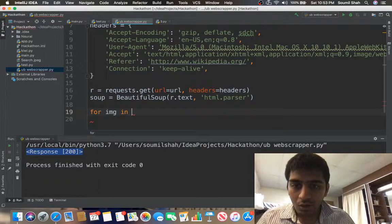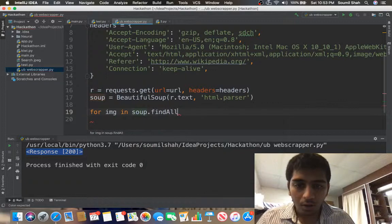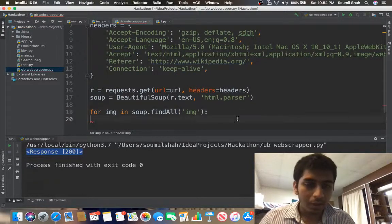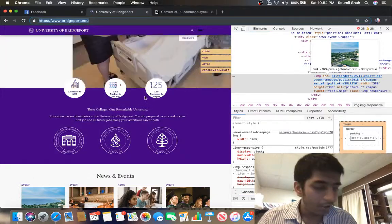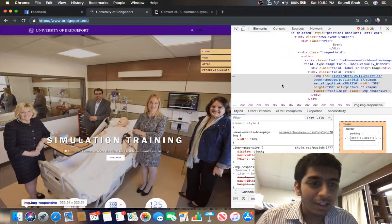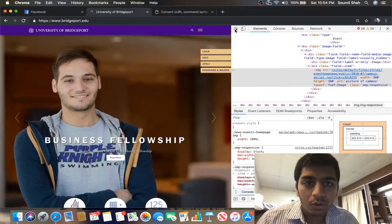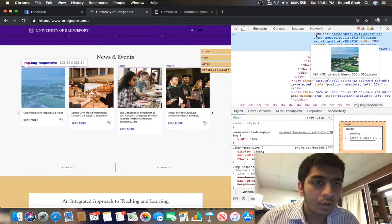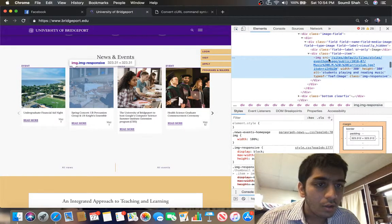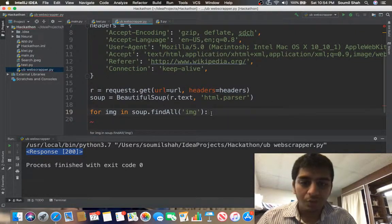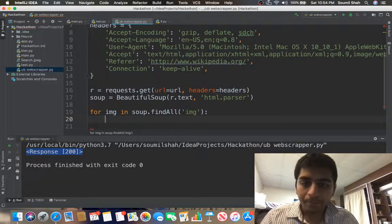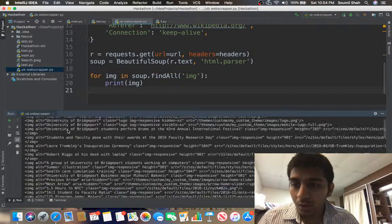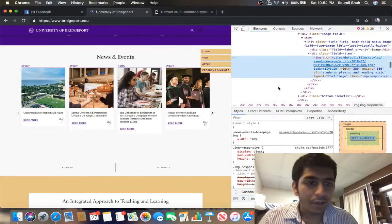Now I'll iterate: for image in soup.find_all('img'). From the UB website it will search all the image tags. As you can see in the browser inspector, images are inside div tags using the img element. After searching, if I just print it, sure enough this gives me all the image tags from the website — we just fetched everything.